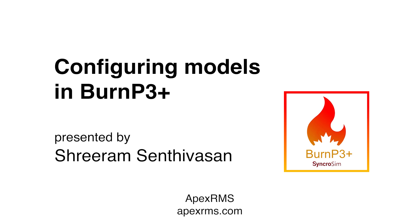In this video, I will introduce you to configuring models in BurnP3+, a spatial fire simulation package for SyncroSim. For an introduction to the SyncroSim modeling platform, installation and getting started materials for BurnP3+, or an introduction to the role of BurnP3+ in the broader fire modeling space, please see the links in the description.